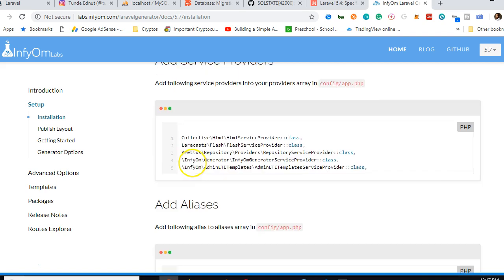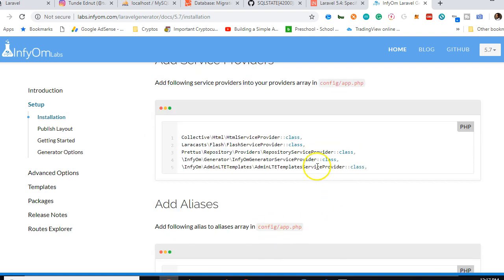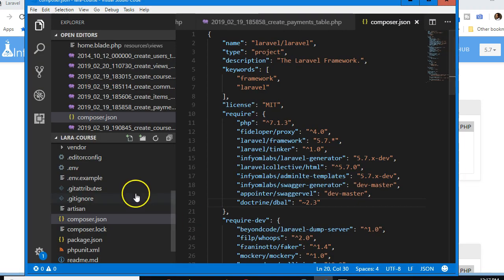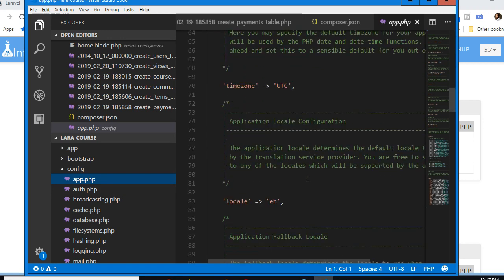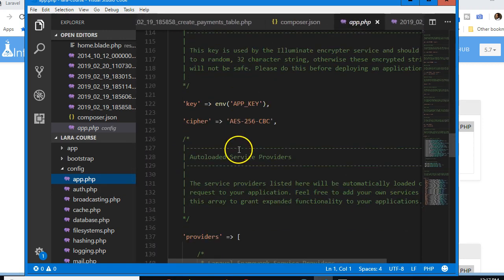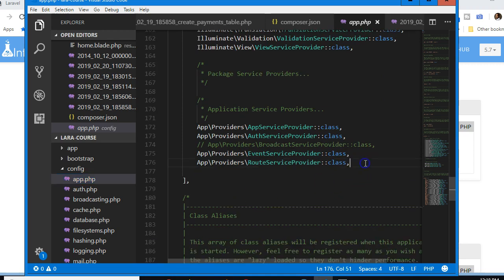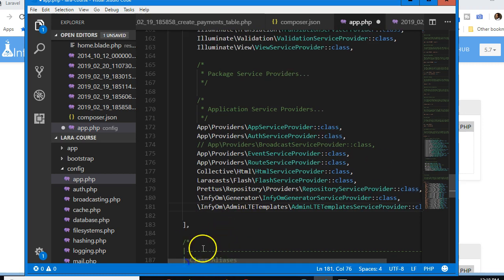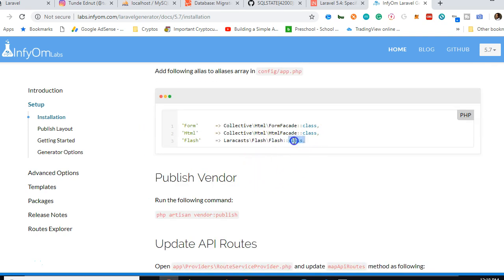While composer update is running, we go to the config folder, open app.php, and add the InfyOm service providers in the providers section. I scroll down to 'providers', hit Enter at the bottom, paste the copied lines, and save.